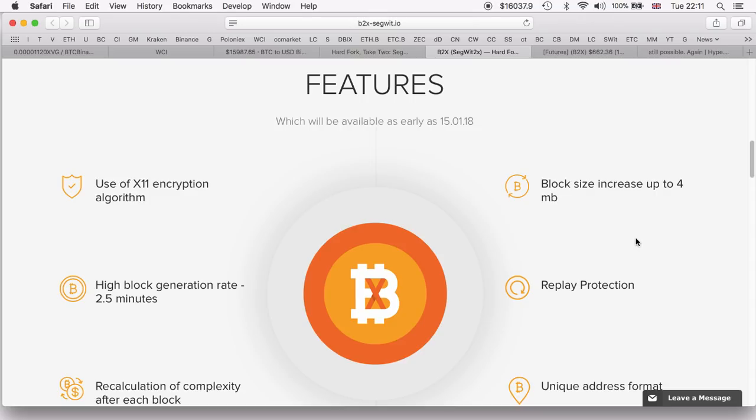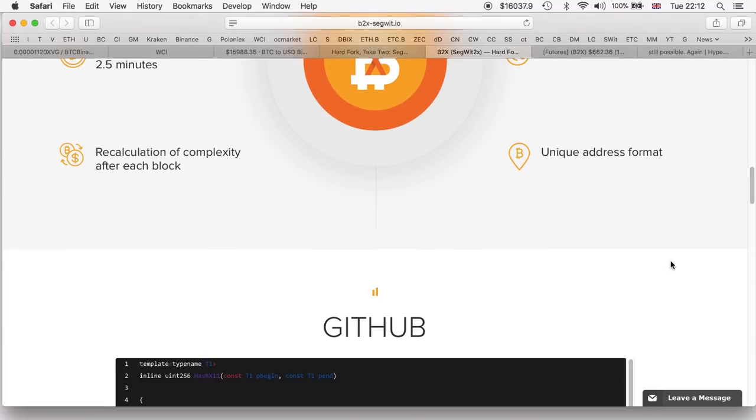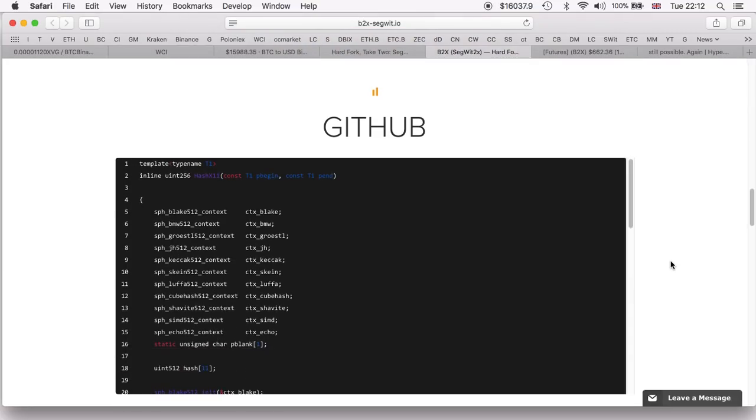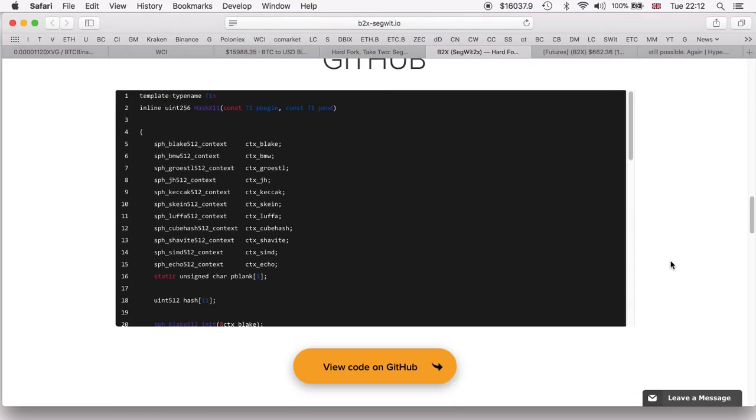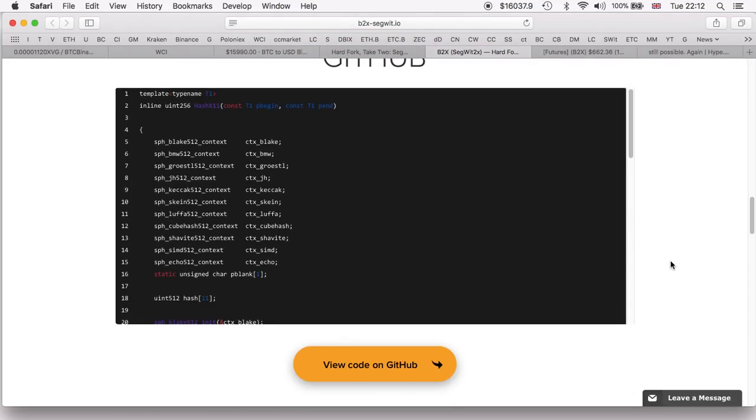But I do believe all the hardware wallets out there will do so, as well as of course any wallet that you control the private keys.